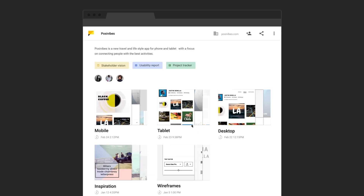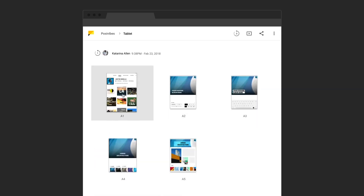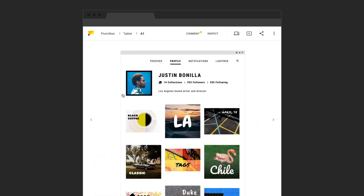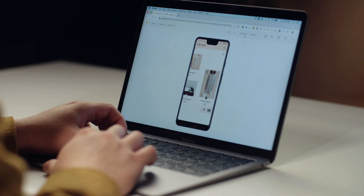Gallery is Google's preferred tool for collaborating on designs and getting developer specs. It's a great way to share your design work at every phase in the process, whether it's with your team or a client.